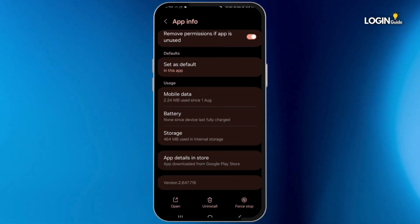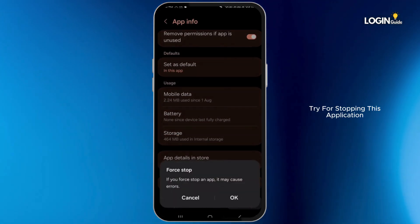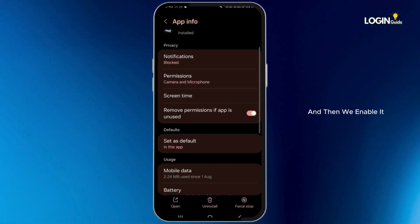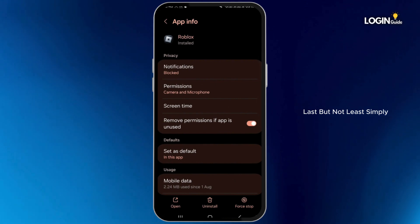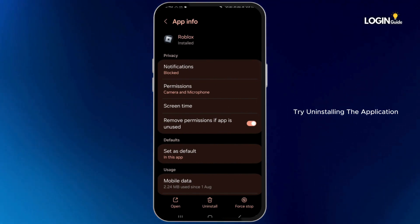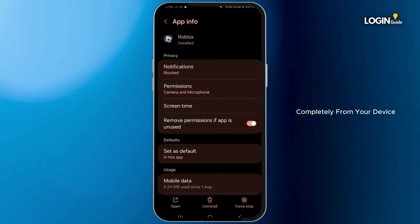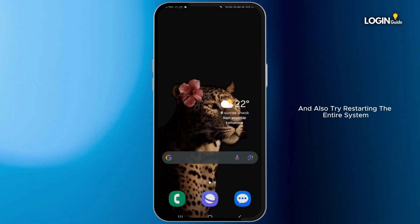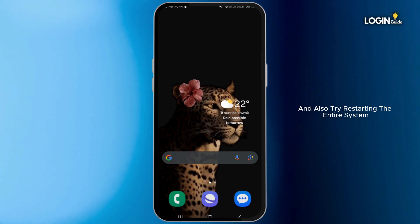Now come back and try first stopping the application and then re-enabling it. Last but not least, simply try uninstalling the application completely from your device, and also try restarting the entire system.